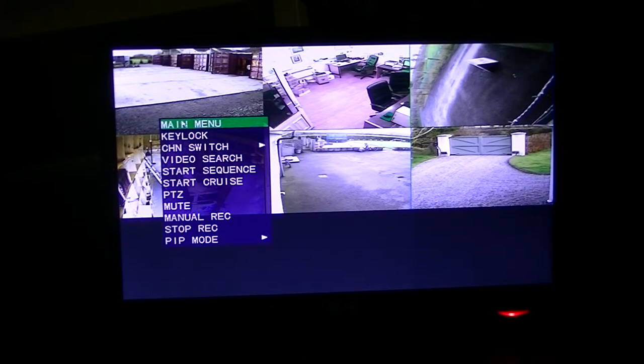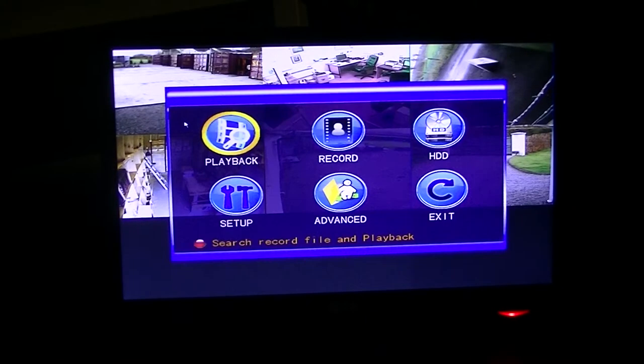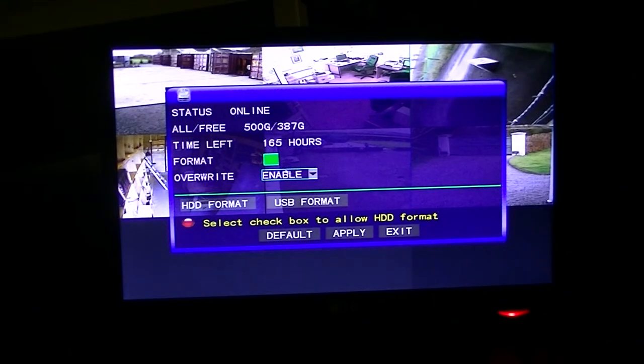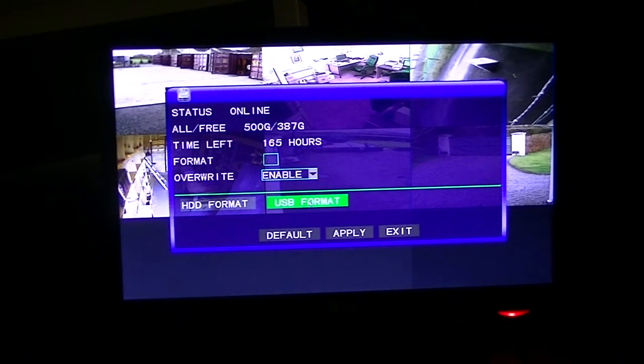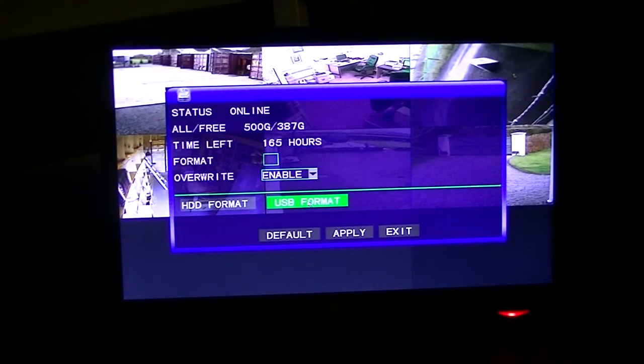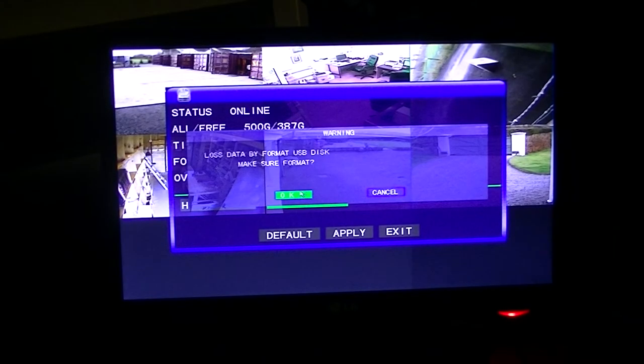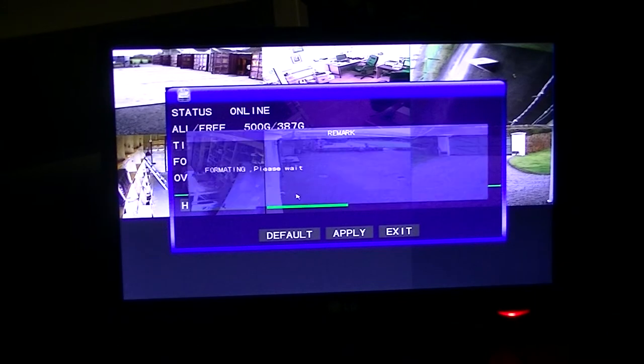So I'm just going to right click here on my mouse, hit the main menu. The first thing I'm going to do is just go over and format this. So I'm just going to go USB format and press OK.